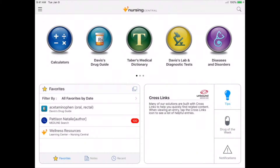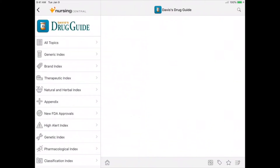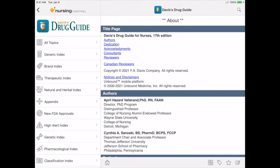Let's begin with Davis's Drug Guide. Davis's Drug Guide has more than 5,000 drug entries and is regularly updated, which ensures you always have the latest drug information. Davis's Drug Guide has been a top resource for 30 years. Many students tend to default to search engines like Google for answers, but students and faculty have told us the answers in Nursing Central are easier to find and more reliable.